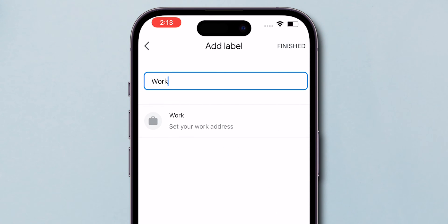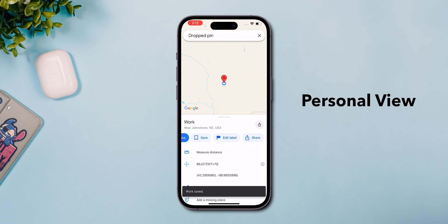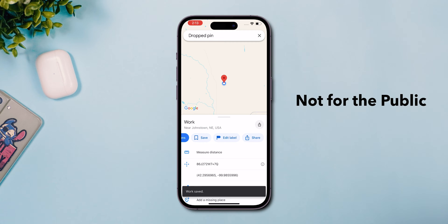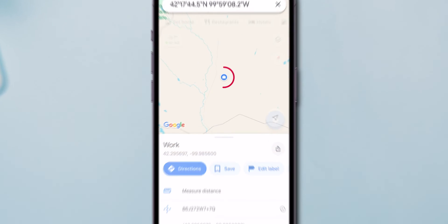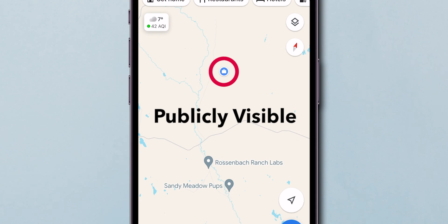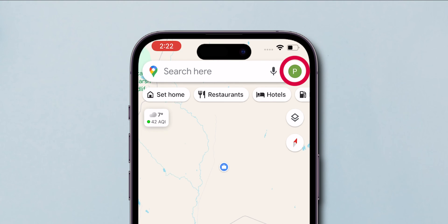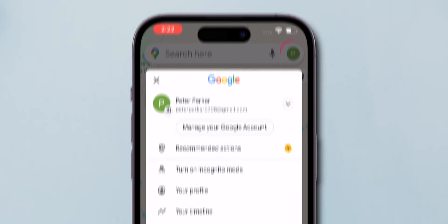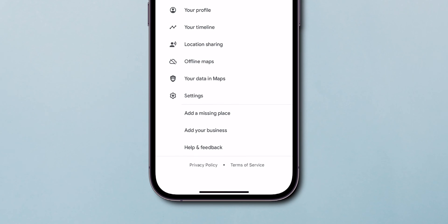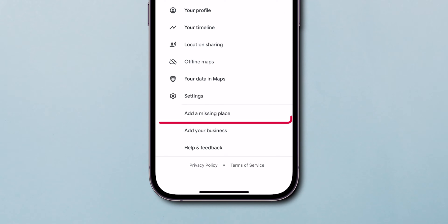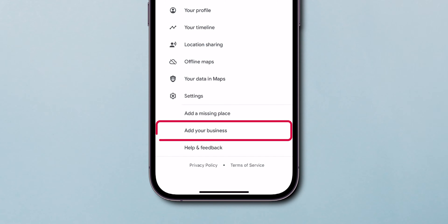Remember, this step only adds the location for your personal view and not for the public. To make this new location publicly visible, tap on your profile icon. At the bottom of the menu, you can see two options: add a missing place or add your business.